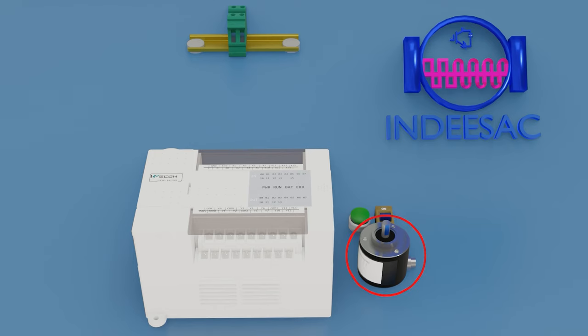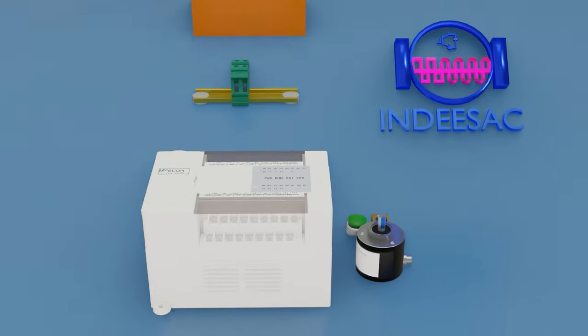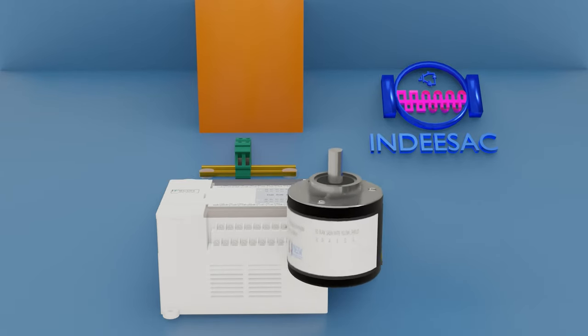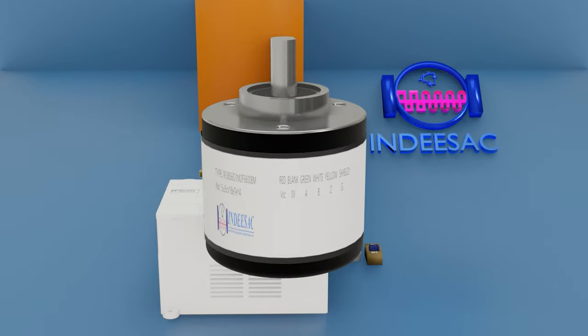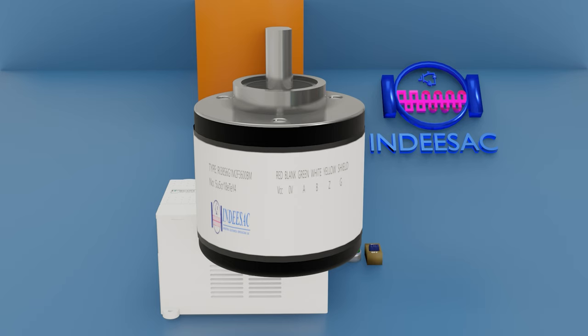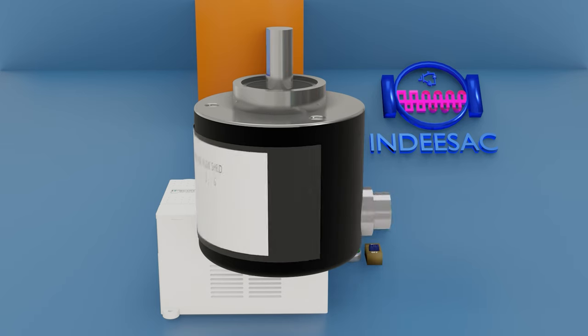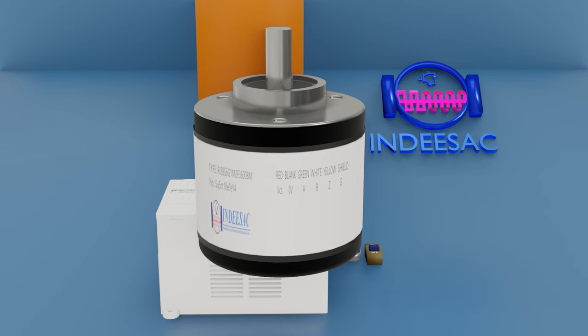Here we have the encoder and the PLC. This is the encoder that we will use. First before connecting, we must see its general characteristics that the encoder has.